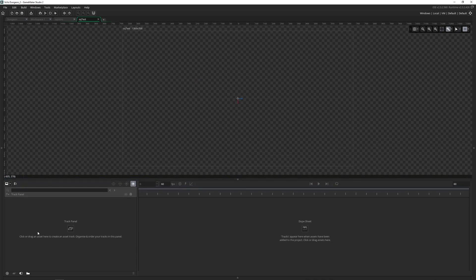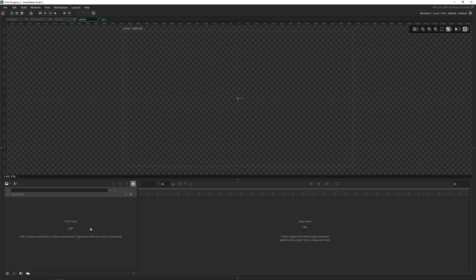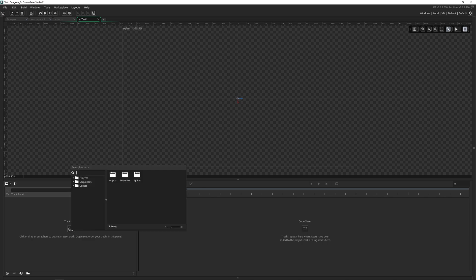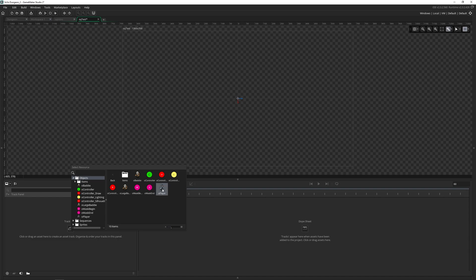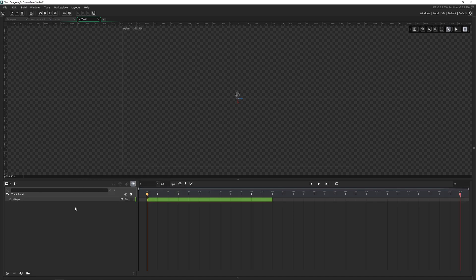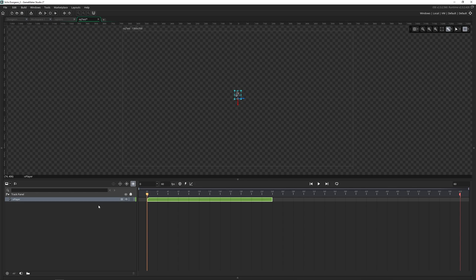And then we'll have a brand new sequence. Inside here, we have a blank track panel. And that's because we have nothing in it. We can click on this little icon, and then we can choose any asset we want. I'll bring in O_player. And now they are right there. And along with that, the dope sheet has now filled up as well. So we can see that there's a bunch of information here.